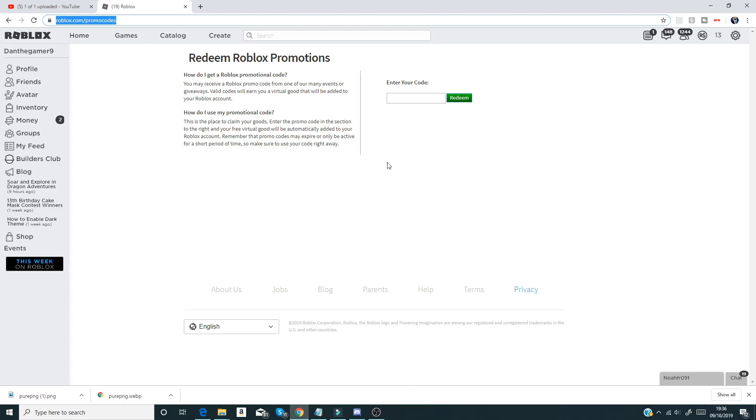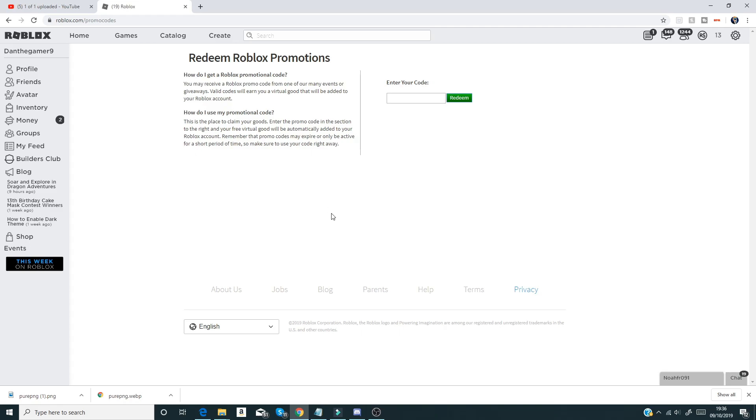But anyway guys, let's go on to the video. So the first code, I will put it in text at the bottom of the screen.